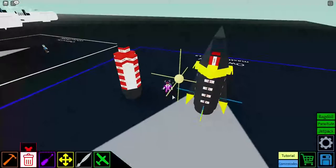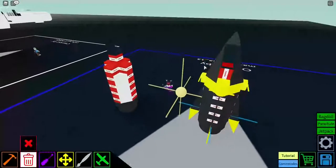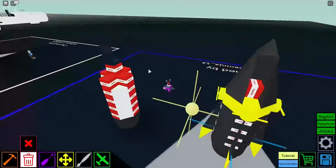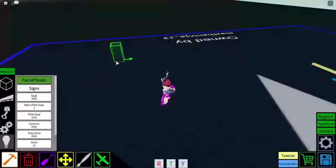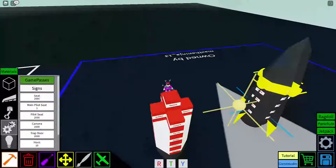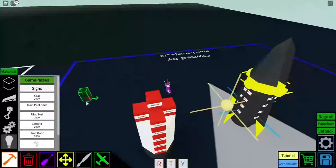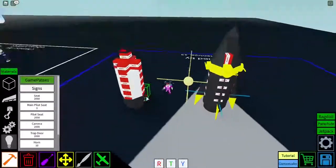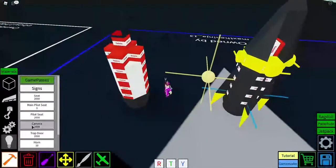And then you're going to place your main pilot seat. I'm just going to place a seat because that's my main pilot seat's another one.